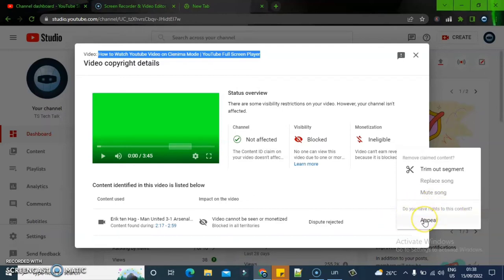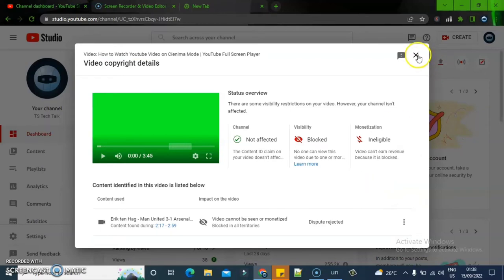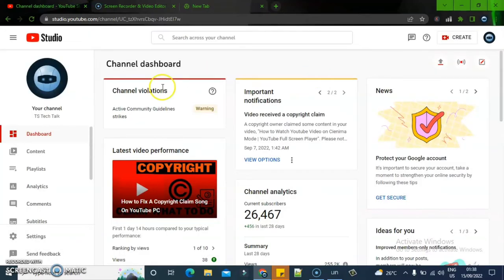You can only successfully appeal when you did not use someone else's song, or when the sound was originally yours. But the sound wasn't originally mine, so when I appealed it was rejected. All I would need to do is trim out the song and re-upload, but since I no longer need that video, I'll close that out.